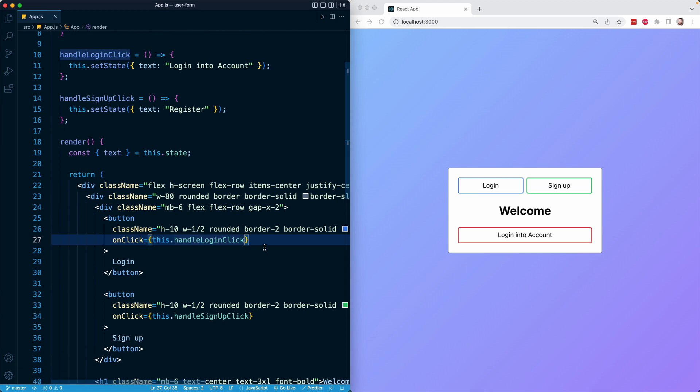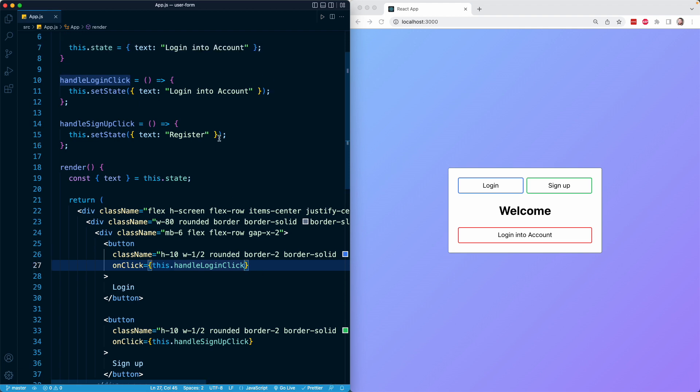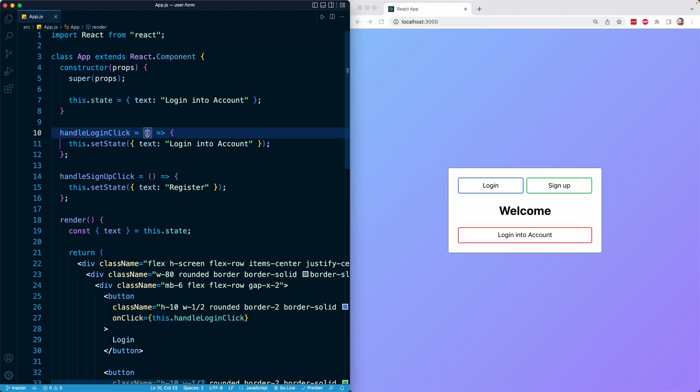So in this case, whenever the user clicks on the button, React will run the handleLogInClick method right here. Whenever that happens, React will automatically generate the synthetic event object and pass it in as the first argument to the function or method that we specify.